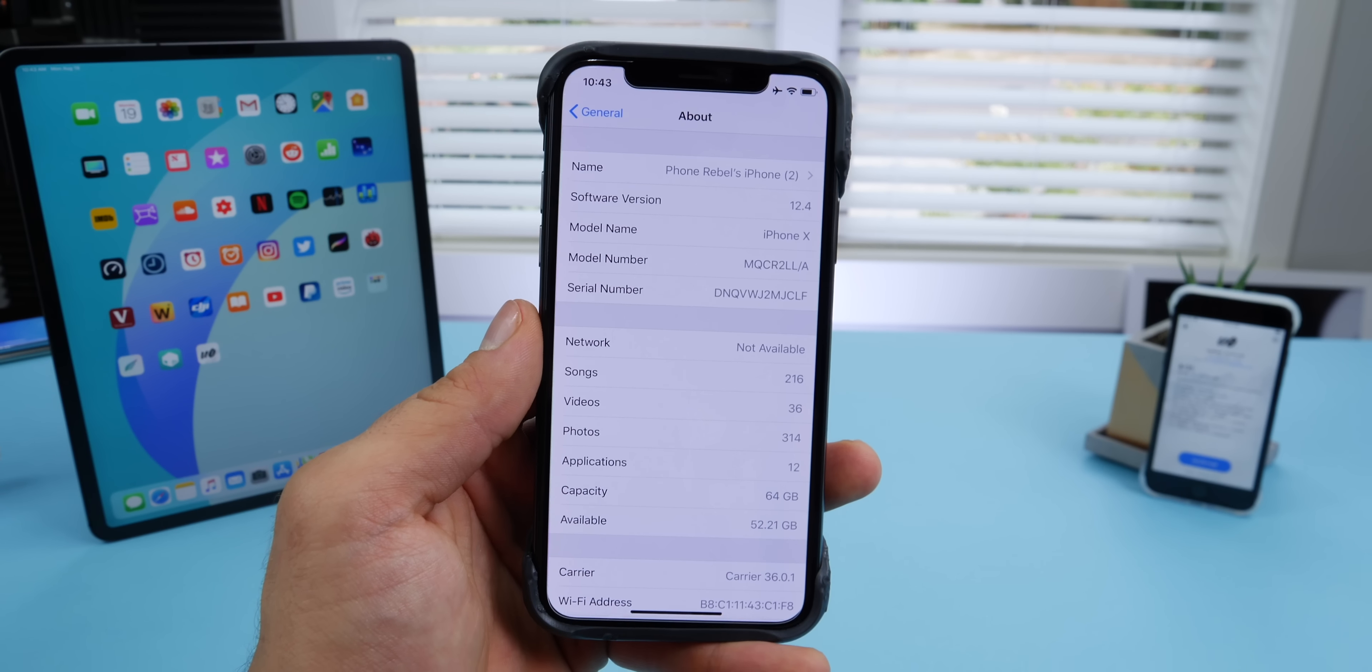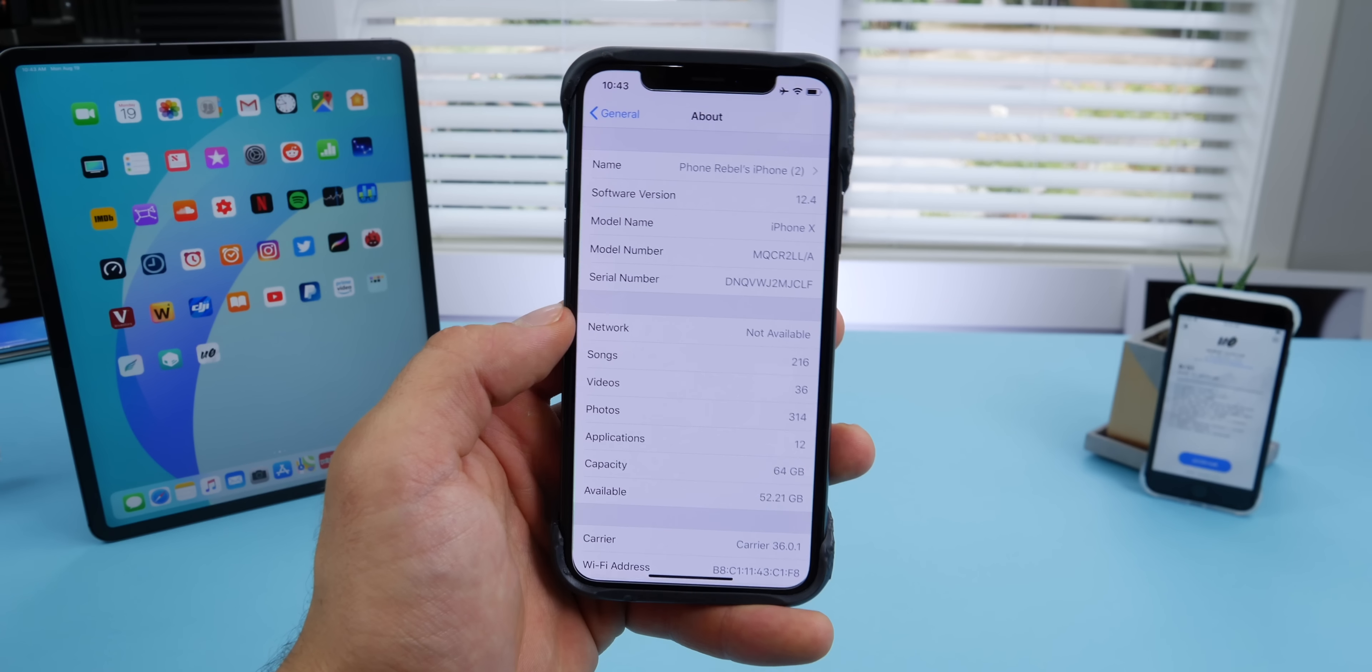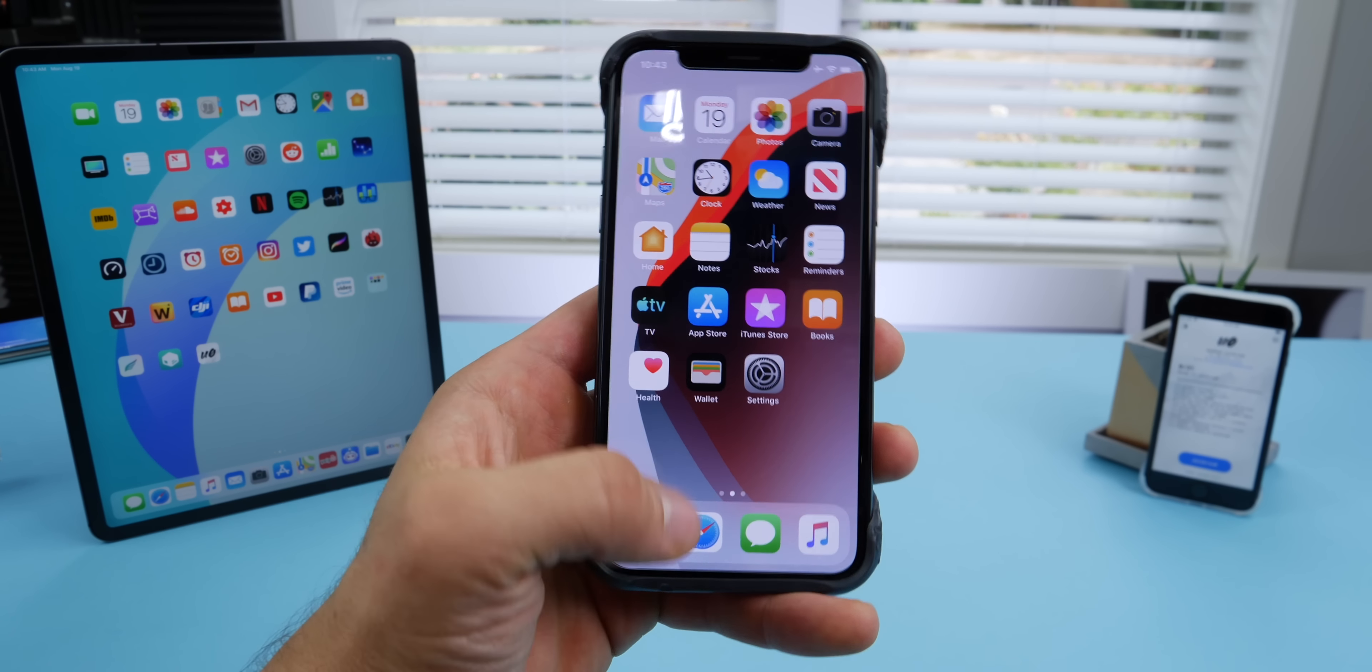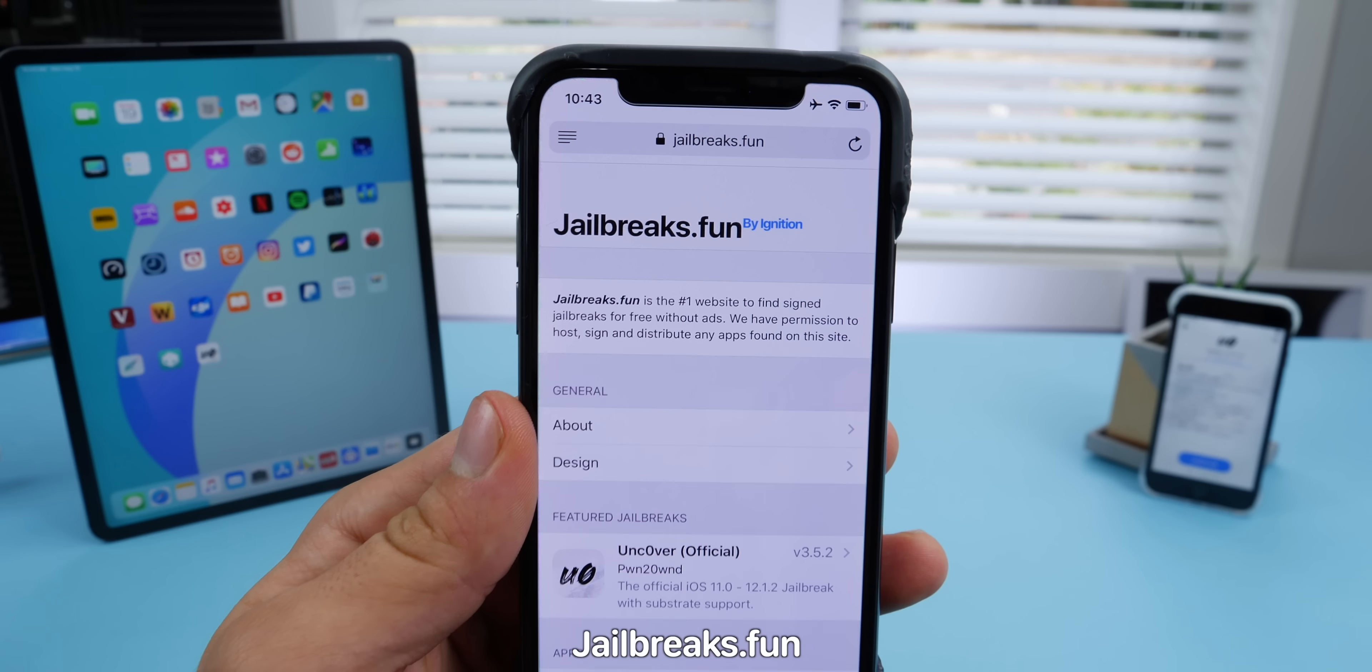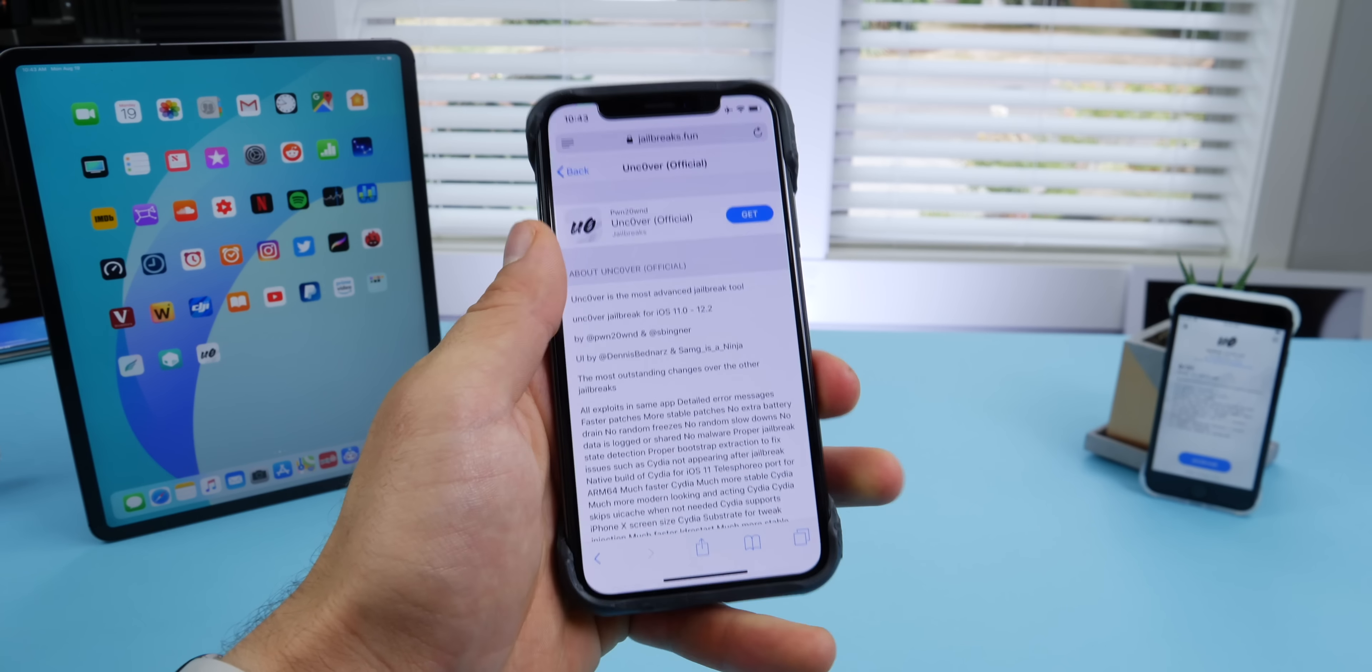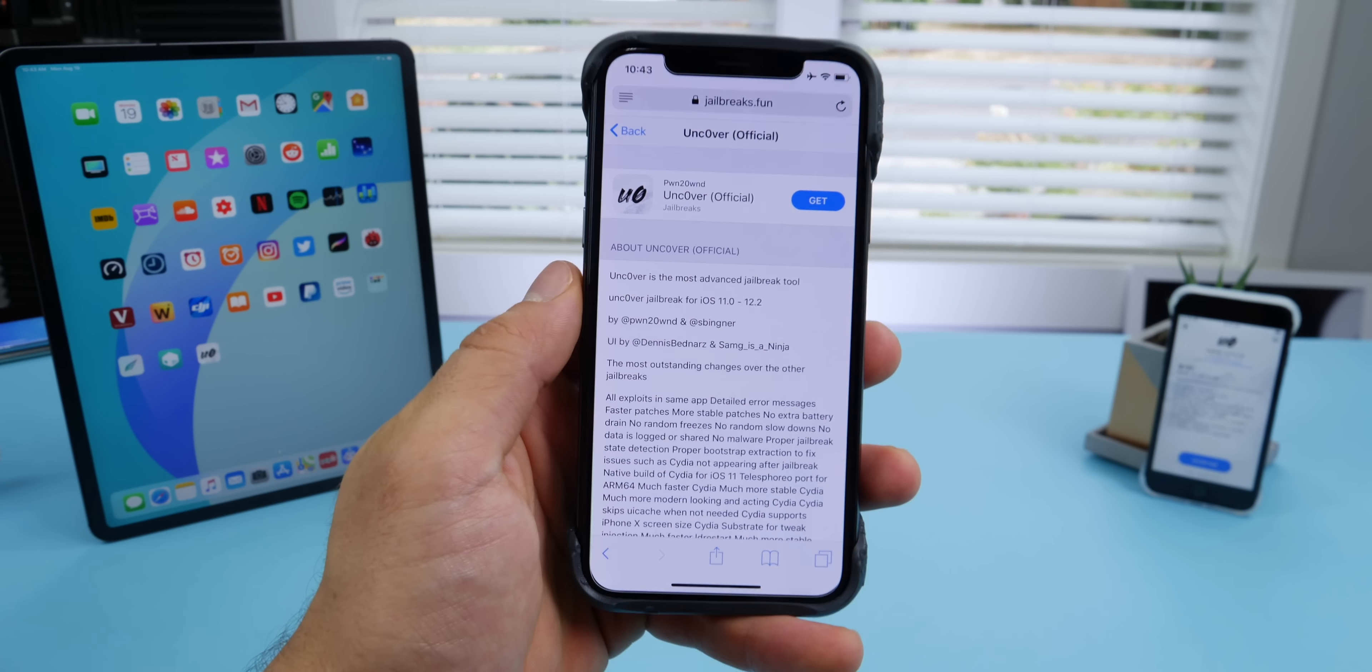Otherwise, all other devices down to the iPhone 6, go ahead and update to 12.4 to jailbreak today. Very simple stuff. I'll link this down below as well - jailbreaks.fun. Just go ahead and grab Unc0ver from here, select Get, and download it on your iPhone.